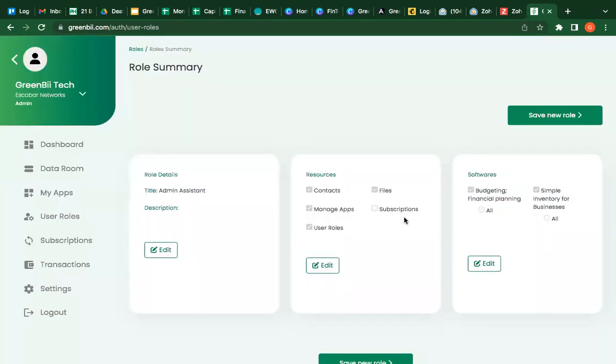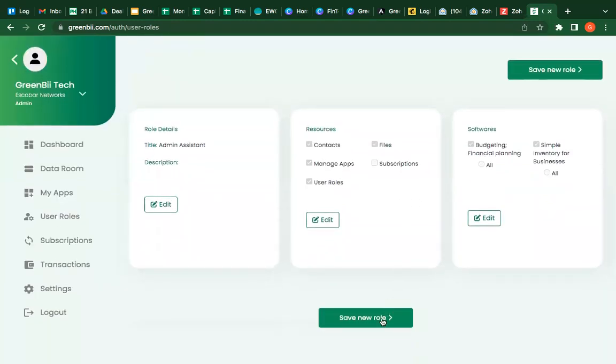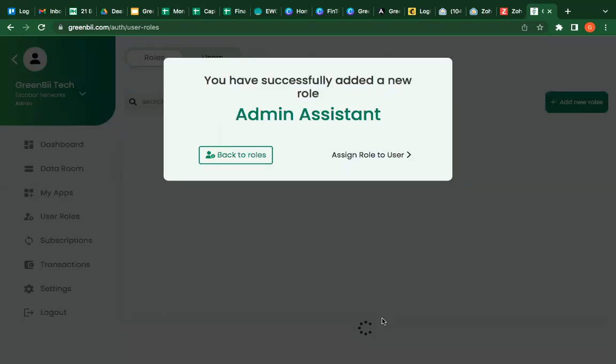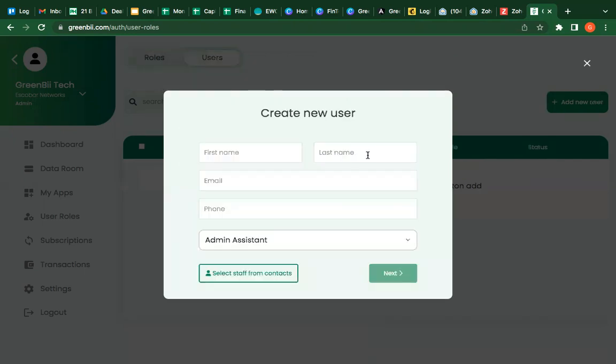So after that, I see the details. I choose to save the role or if I want to make a correction, I can click on edit. Because I already have my team members on my data or my contact, I'm going to assign to a user straight away.